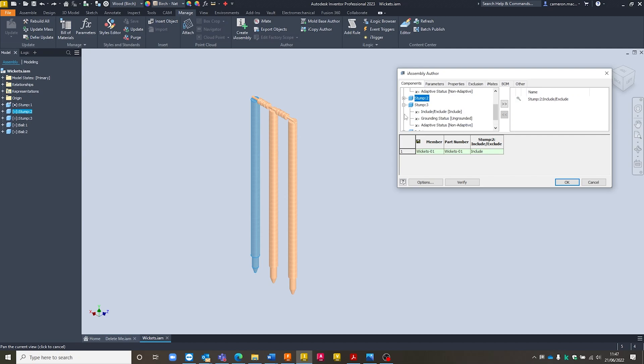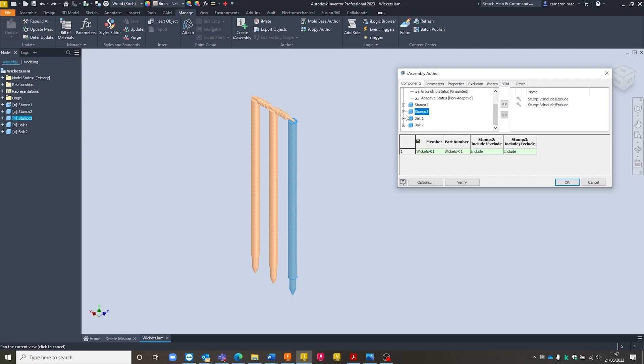So if I select Stump 2 and Stump 3 for include or exclude I've also got the ability to adjust its grounding status and whether it's adaptive or not. And then I can also do the same since I'm going to be adjusting the stumps I want to be able to turn the bales off as well.